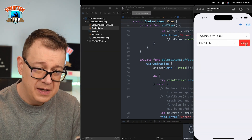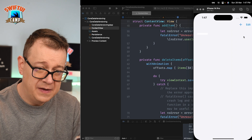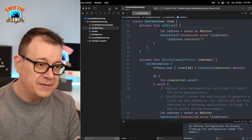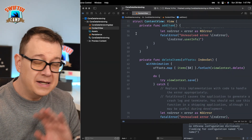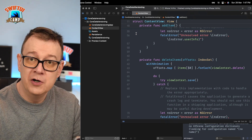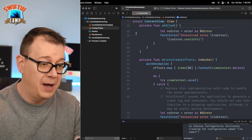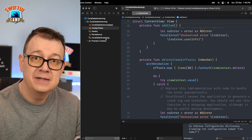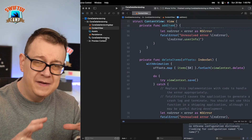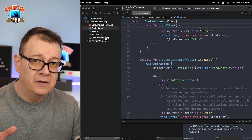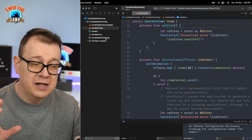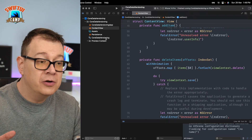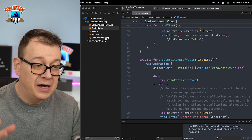Let's delete these items by swiping. Now let's say this is a good version of your application that's already on the App Store and working great, but now I also want to add some categories to these items.